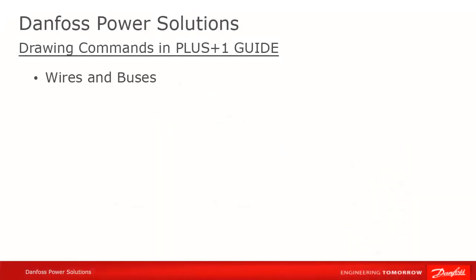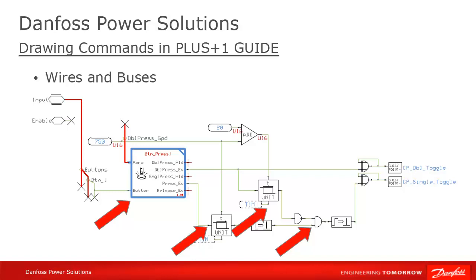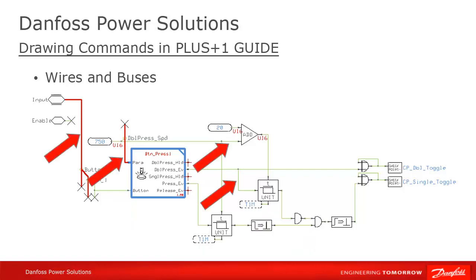When you look at a GUIDE program, you'll see a number of GUIDE elements. Primarily, you have components and pages, where calculations are done, connected by wires and buses, which transmit signal or variable values. We'll start by looking at those wires and buses.